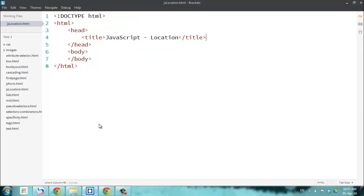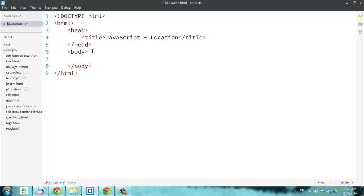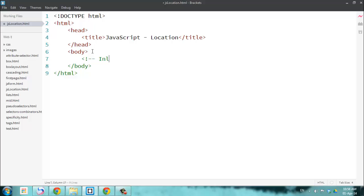Now let's go back to basics. In this screencast, we are going to go through how do we link JavaScript or how do we add JavaScript to our existing pages. As we did with CSS, we are going to do the same thing with JavaScript. This is called location — where are we going to put it? The first way of adding JavaScript to your code is inline.